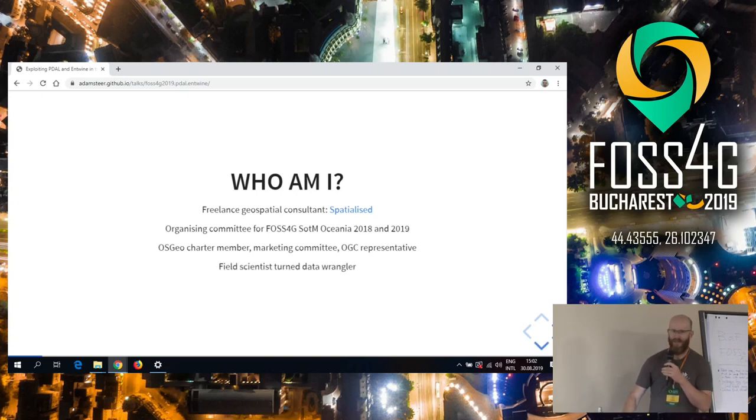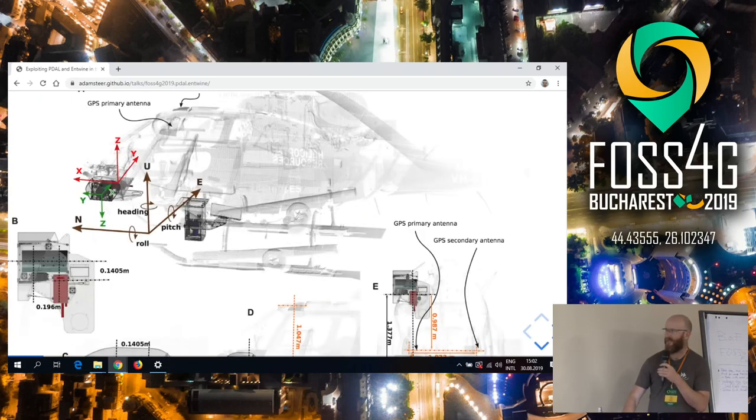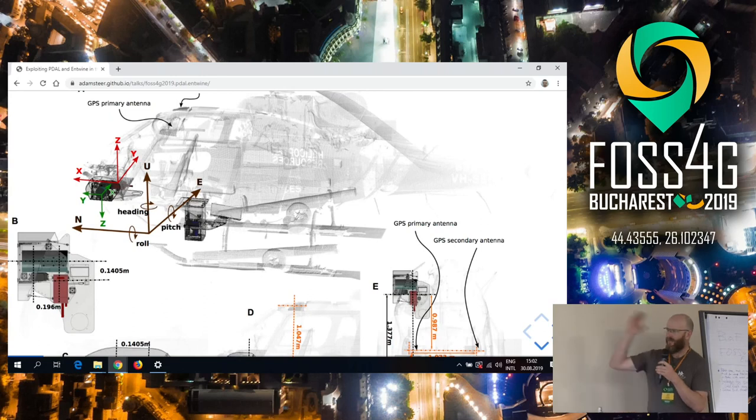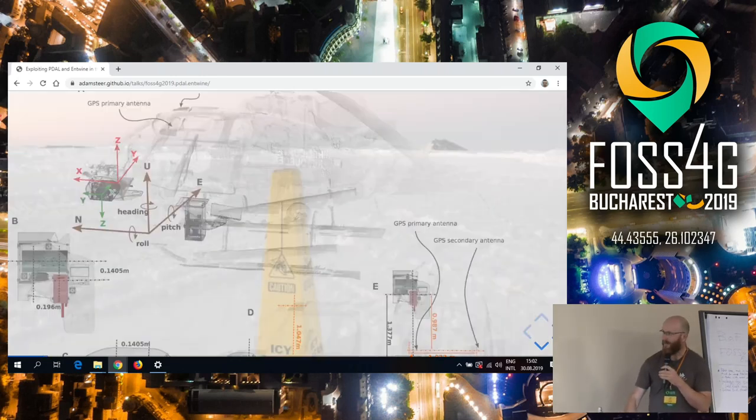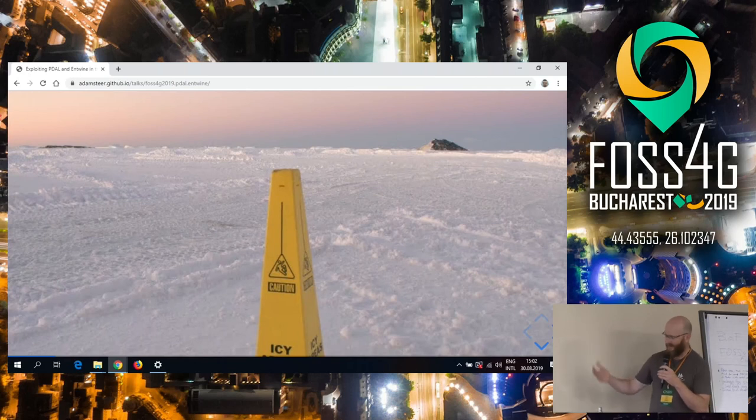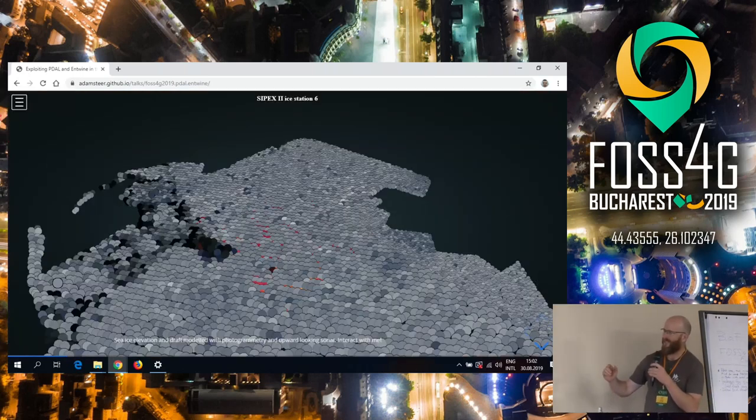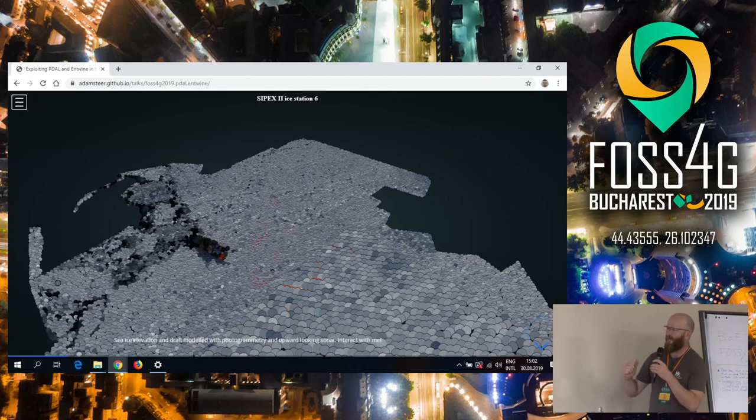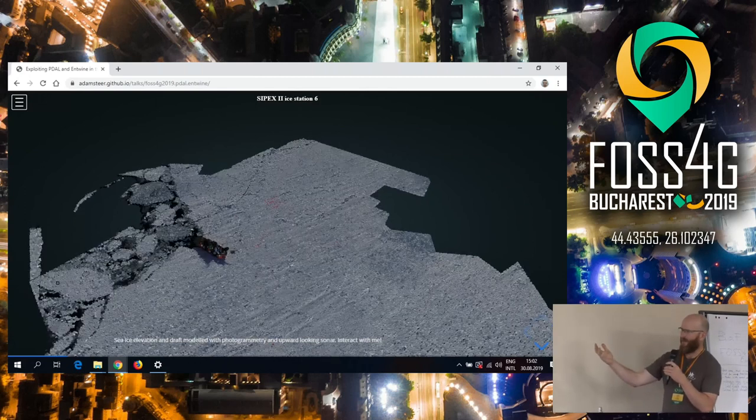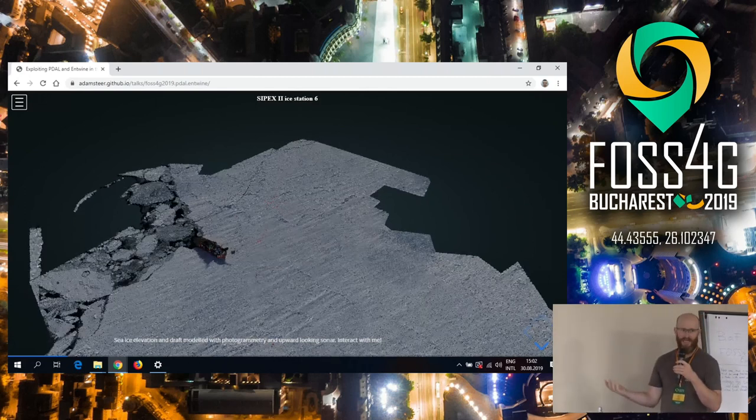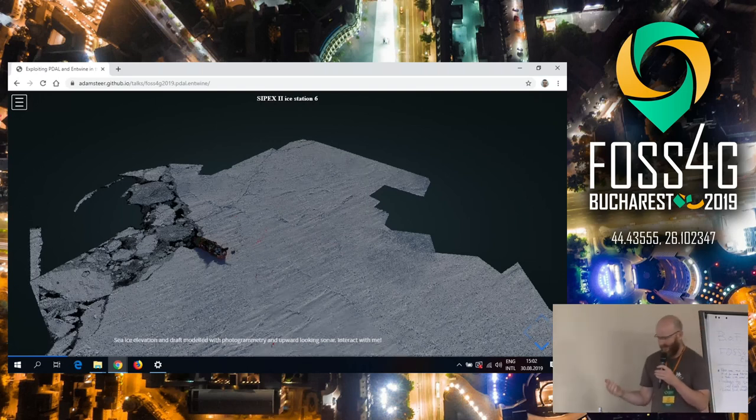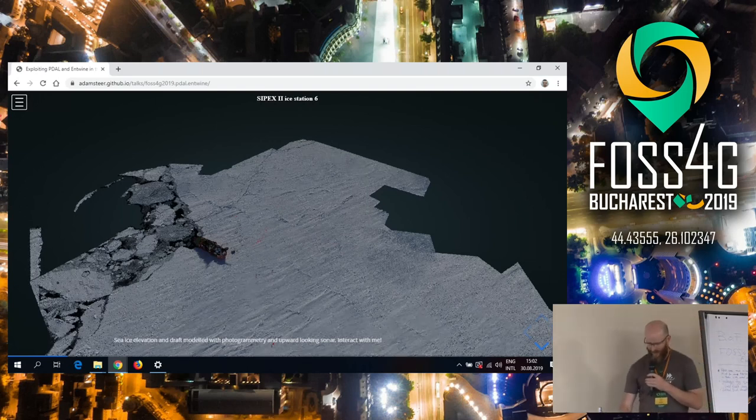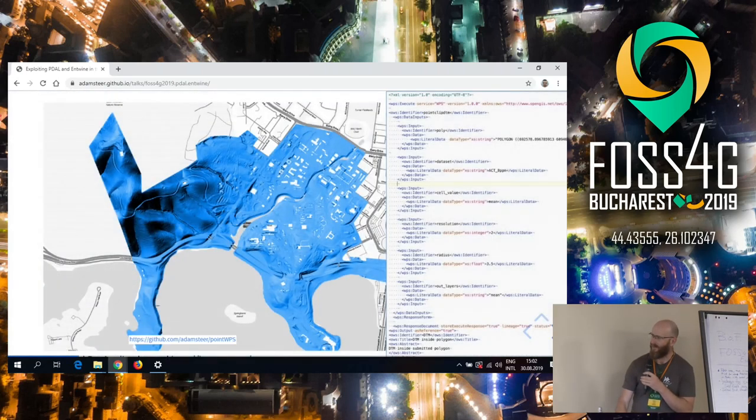I've been involved in OSGEO stuff for a little bit. I was on the organizing committee for the Oceania Regional Conferences. I have a bunch of OSGEO things I'm pretty bad at actually doing, sorry about that. I used to be a field scientist, but since science went crazy with funding, I turned into a data wrangler. I came from driving these things around over Antarctic sea ice in order to make models like this which give us data about the sea ice, trying to capture elevation and figure out how thick the sea ice is underneath that.